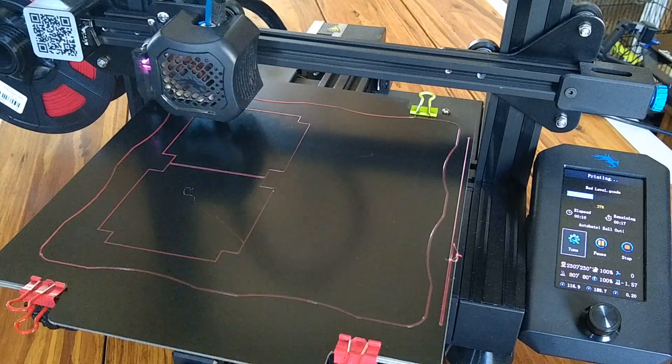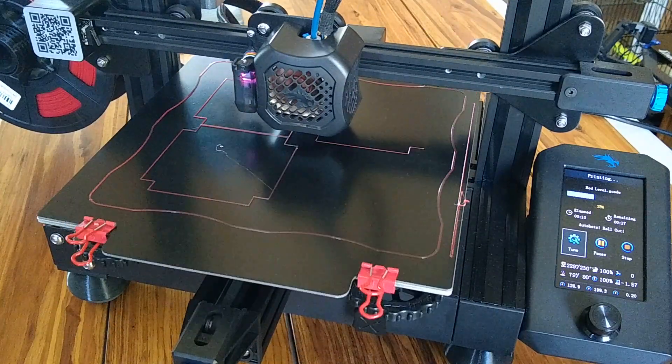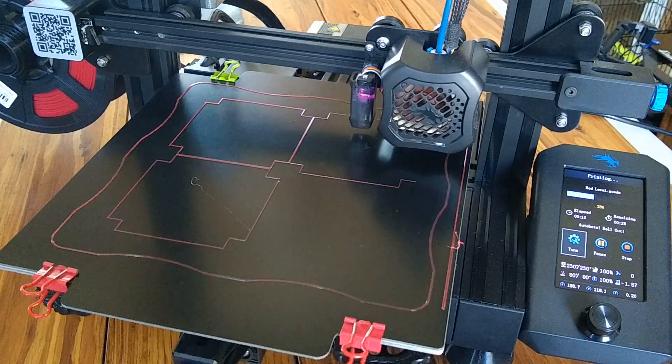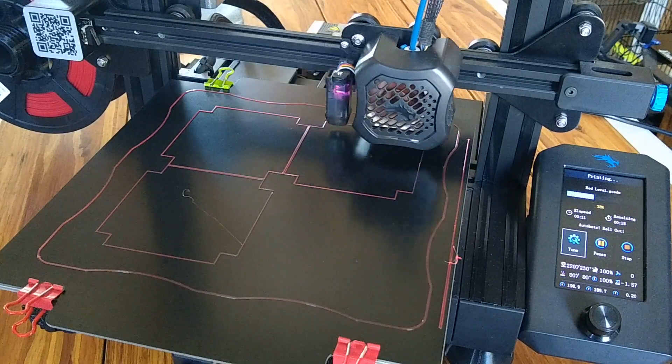I'm just running here a quick test print with some PETG.